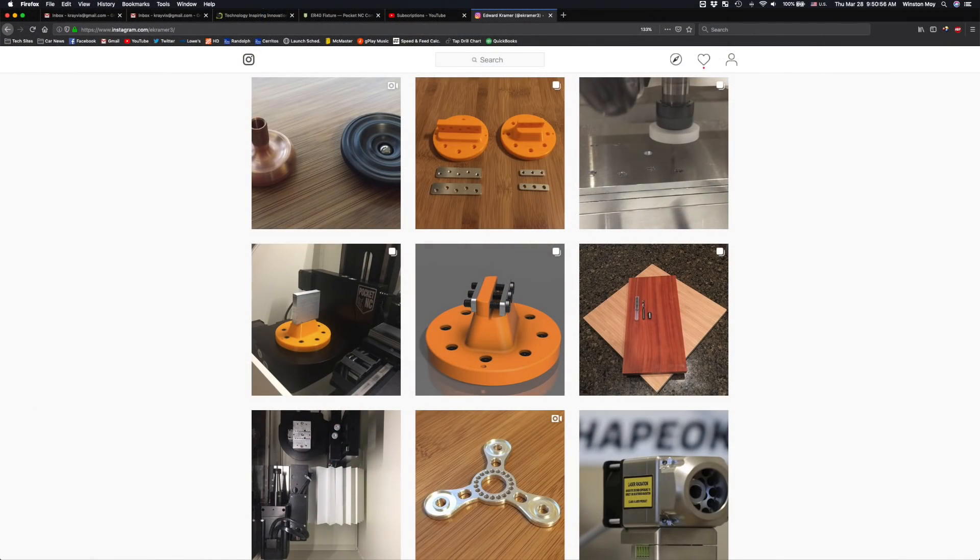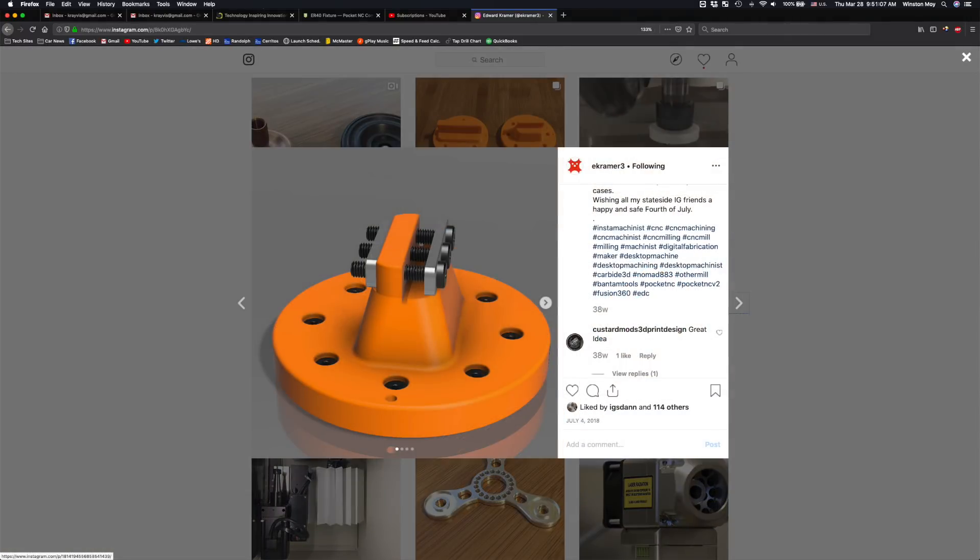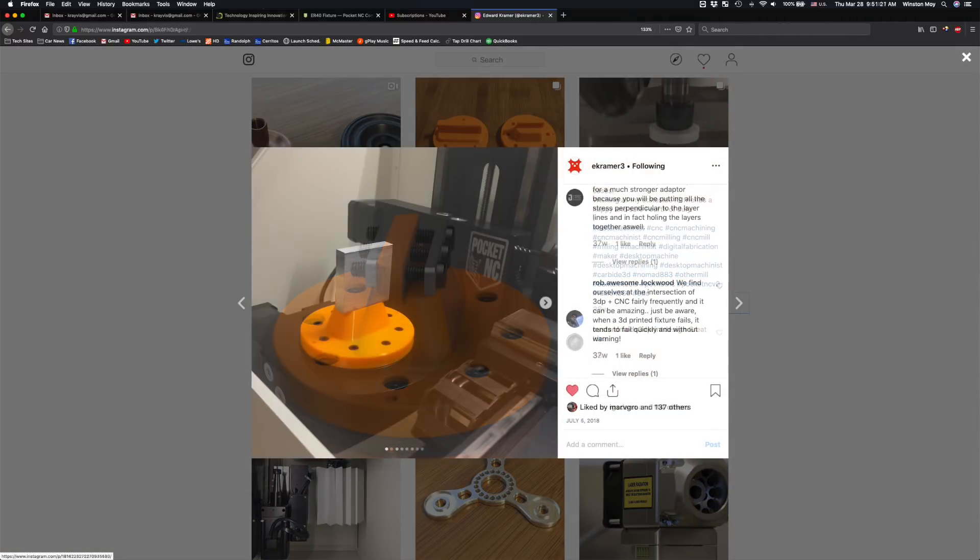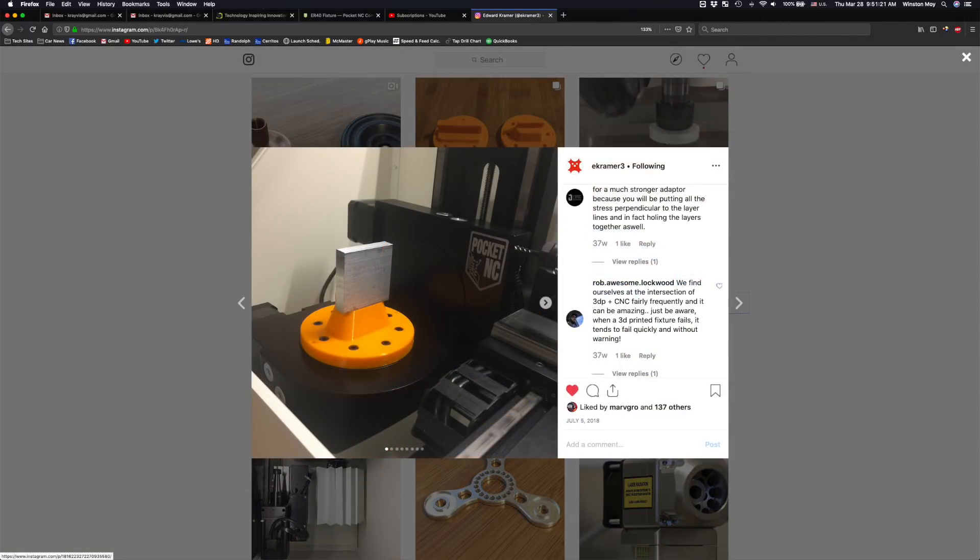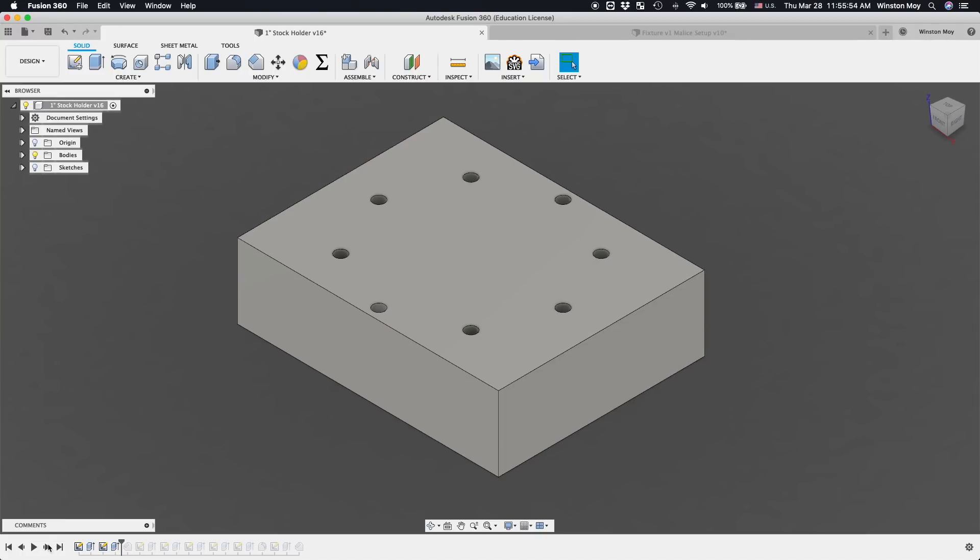My podcast co-host Eddie has designed a bunch of custom work-holding contraptions before for his Pocket NC, and he gave me the idea to design a custom fixture to hold the 1-inch bar stock I needed for an upcoming collab. So here's the idea.